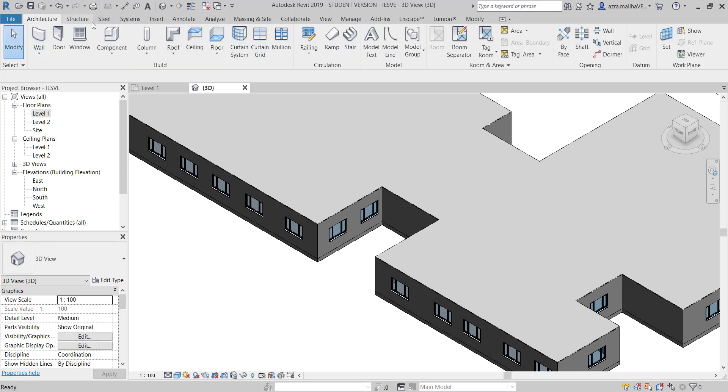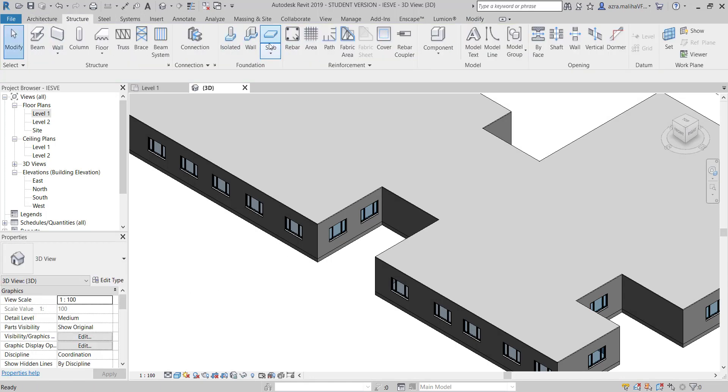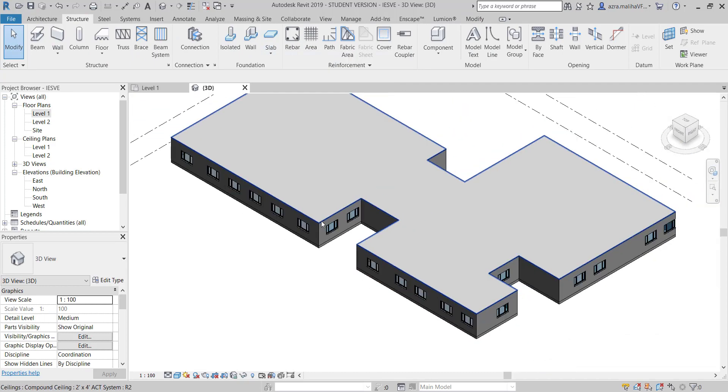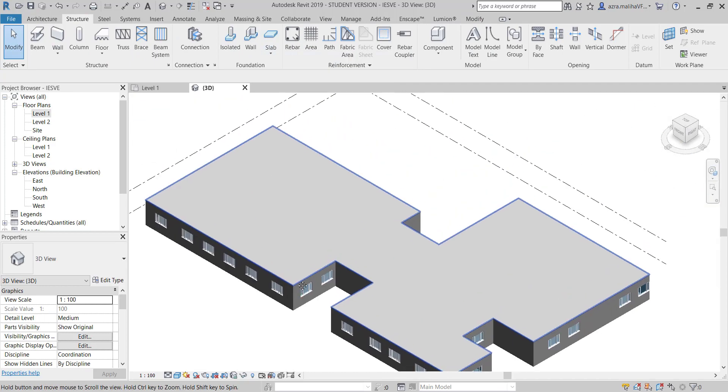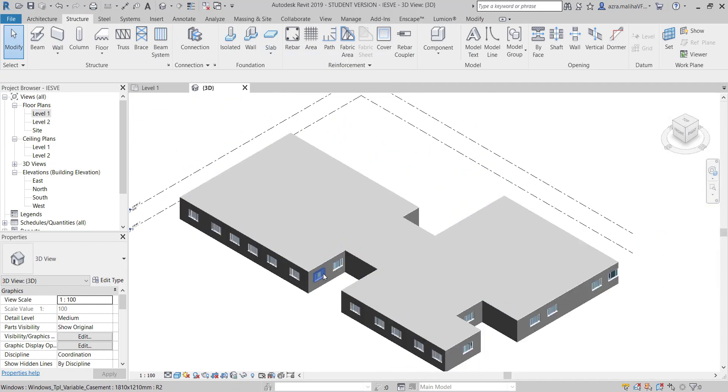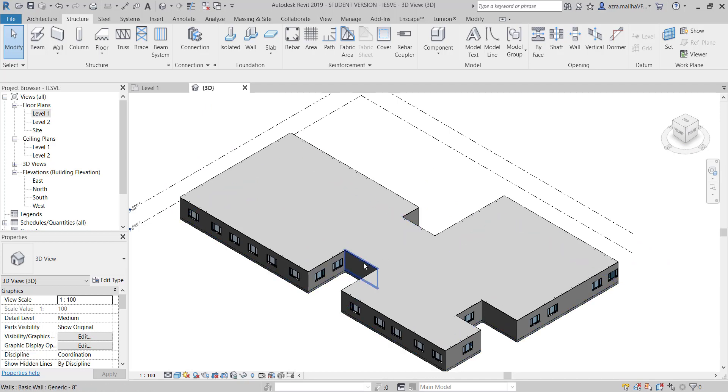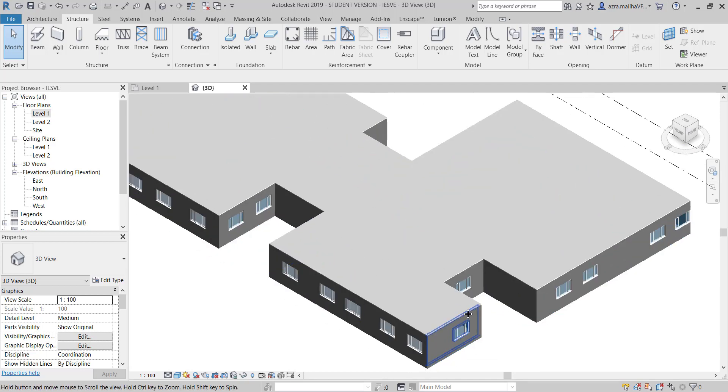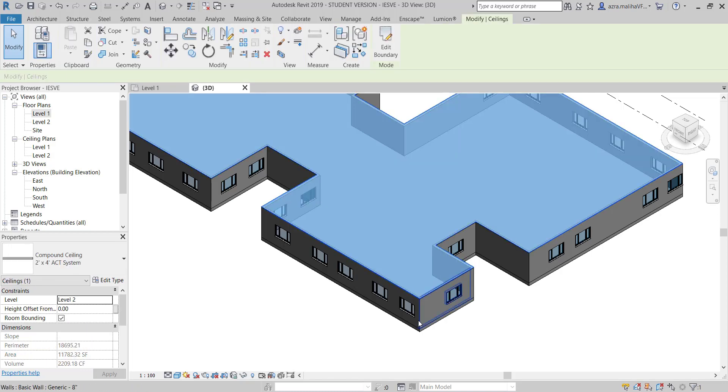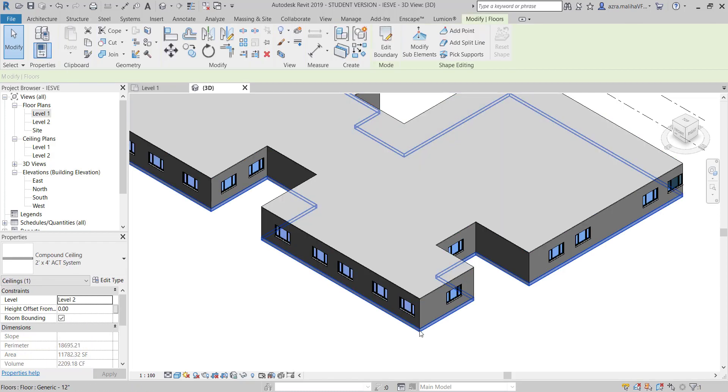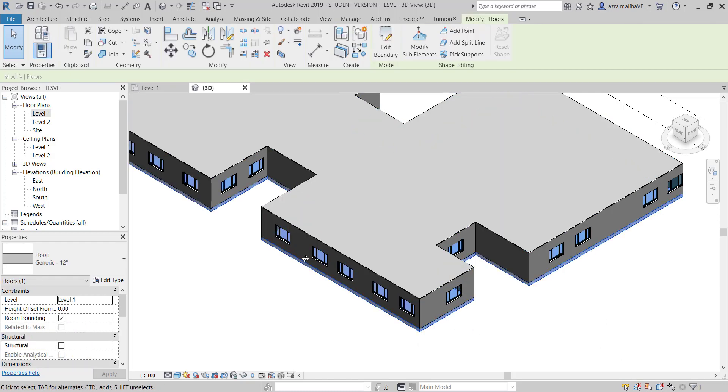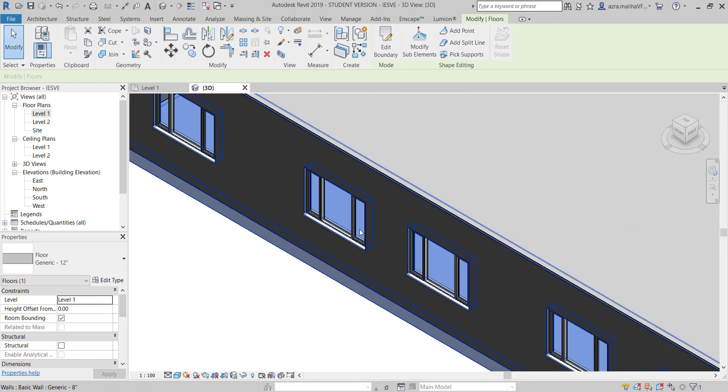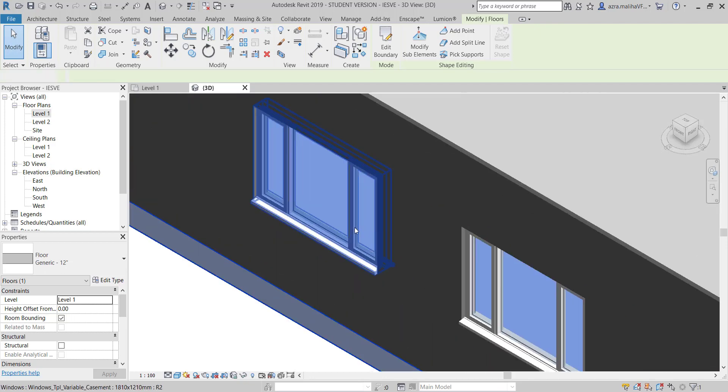I actually used slab before and ran into some problems - it wasn't showing in IES VE. So I decided to just use these ceilings as I don't need anything sophisticated. I've added some windows.